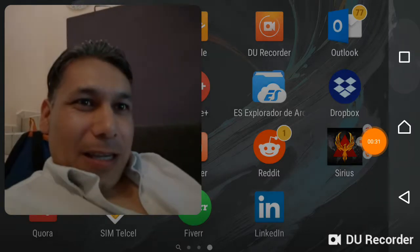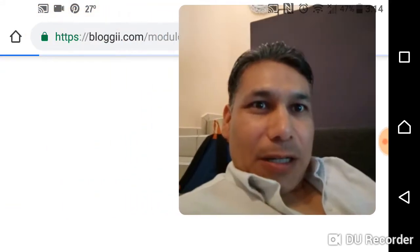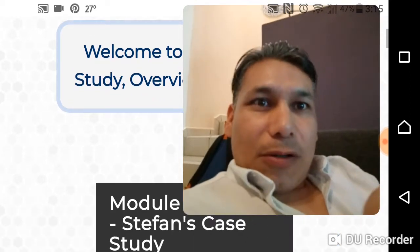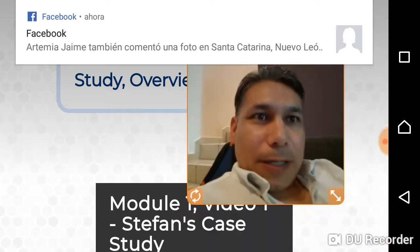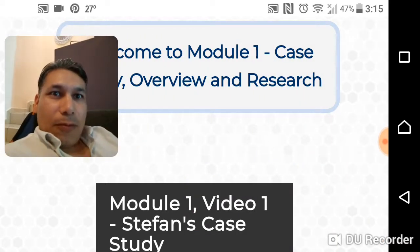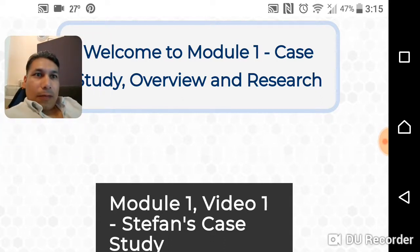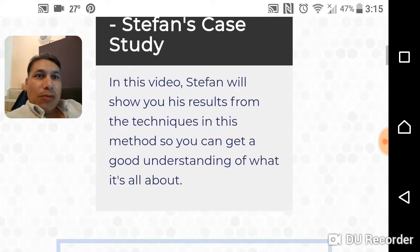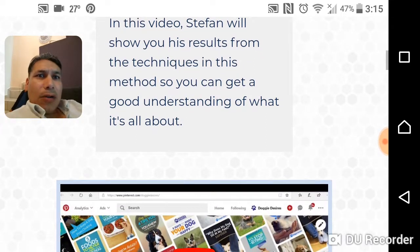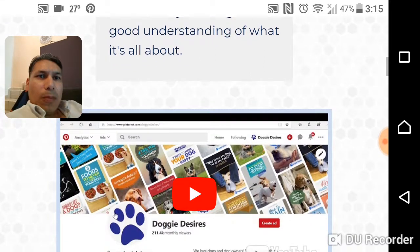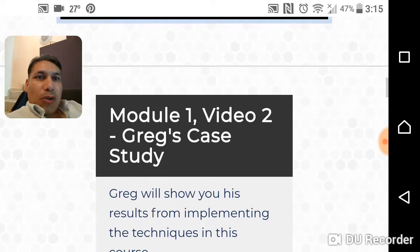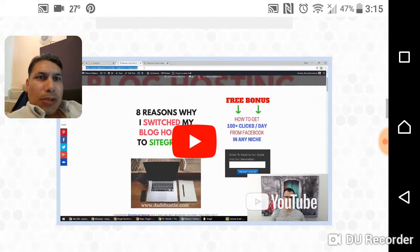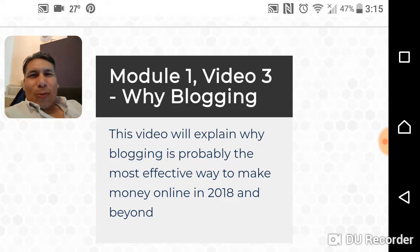Let me jump into this area and show you. Here you're gonna have the welcome, then Module One: Case Study Overview and Research. Module One video — Stefan will show you his results from the techniques in this method so you can get a good understanding of what it's all about. You're also gonna see Module One Video Two: Great Case Study, where he shows results for implemented techniques in this course.